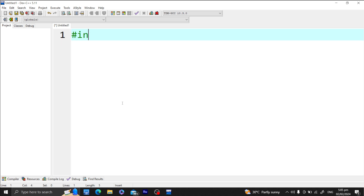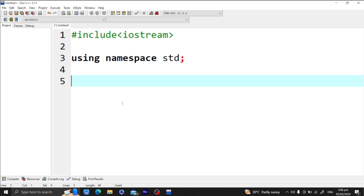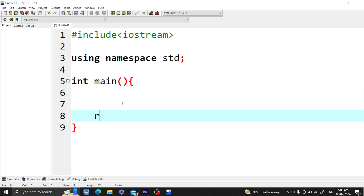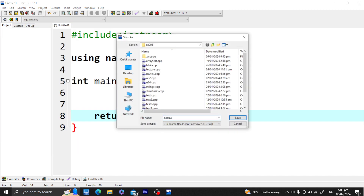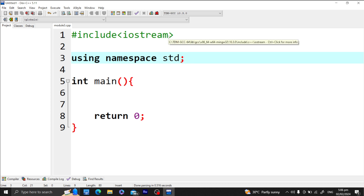We have include iostream, using namespace std, and the main function with return zero. I'll save this file as module three. Let's consider our previous example about the producer-consumer problem, or the producer-consumer pattern.